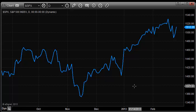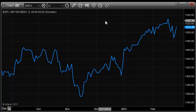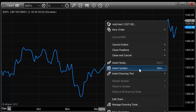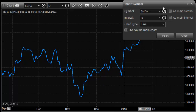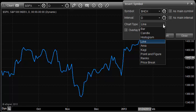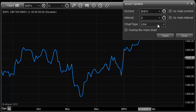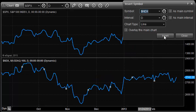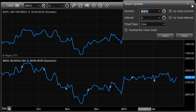To get a second symbol on the chart, we're going to right click on the chart again and go down to Insert Symbol. That's going to create a second pop-up box. In this pop-up box, I'm going to use the NDX — it's already loaded here. I'm going to use a line chart; there are other options as well, but for this purpose I'm going to use a line chart, which is typically the way I do my analysis. Then I'm going to hit Insert and close the box.